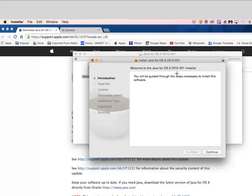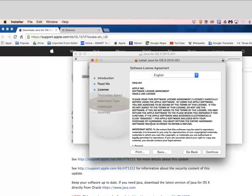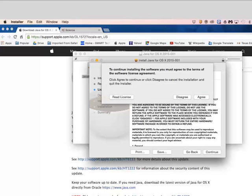Then it tells you that you'll be guided through here. You're going to continue. You'll get some important information. Again, click continue. And then a license agreement. Go ahead and continue again. It'll ask you then if you're willing to accept it. Click agree.